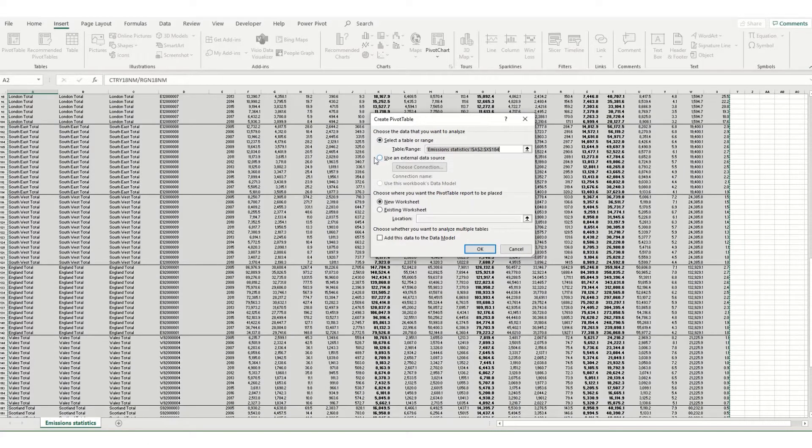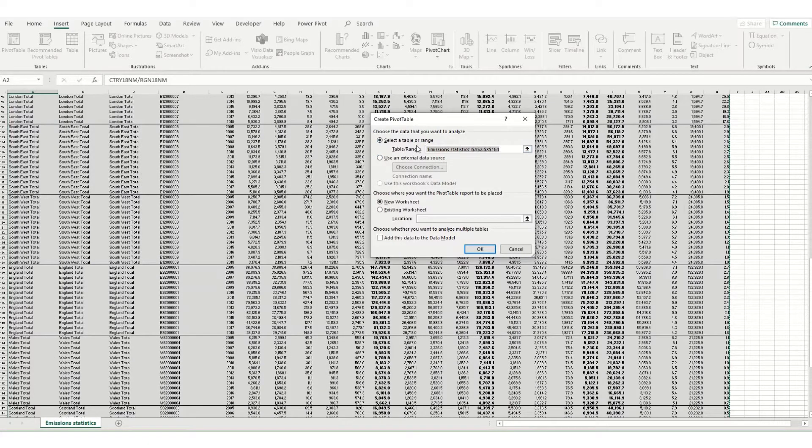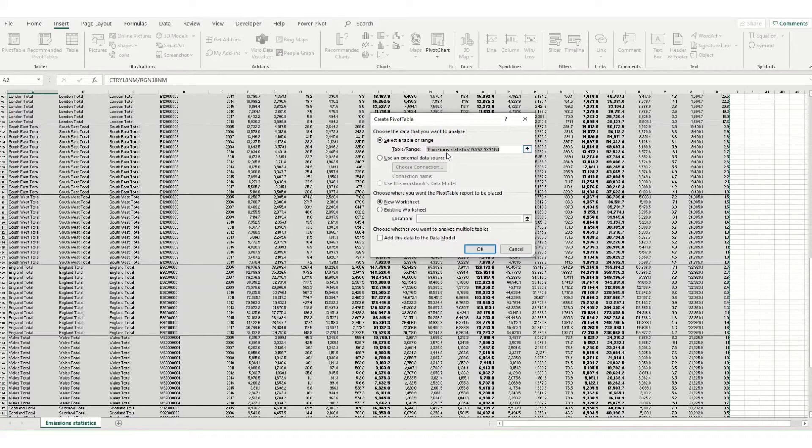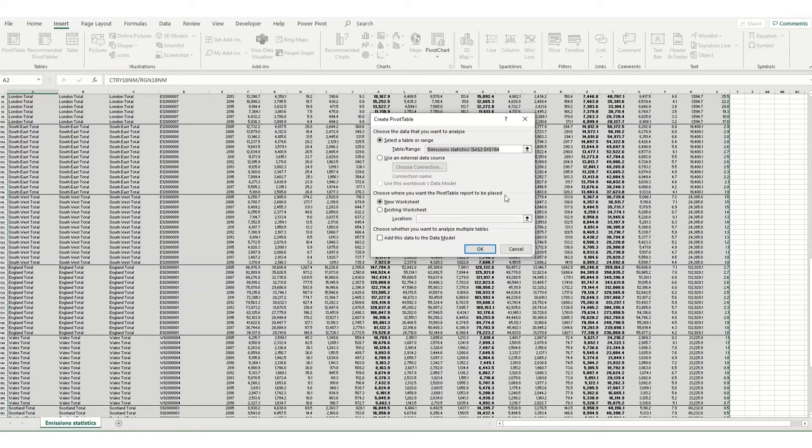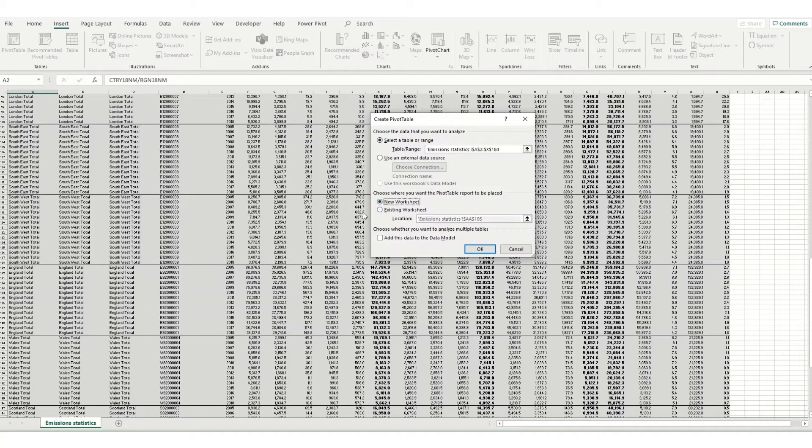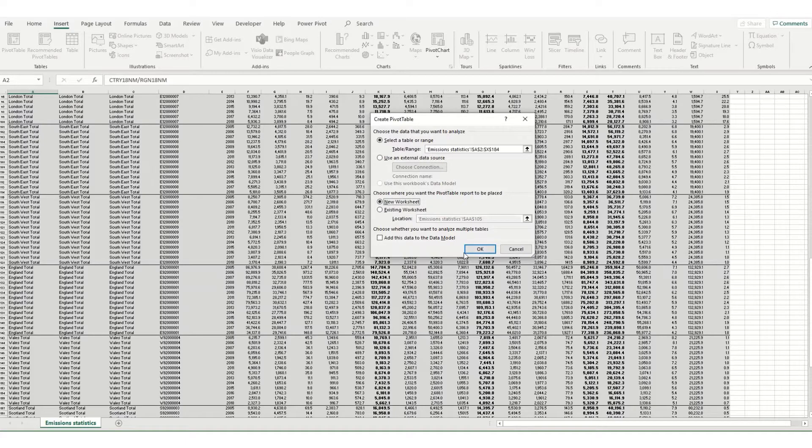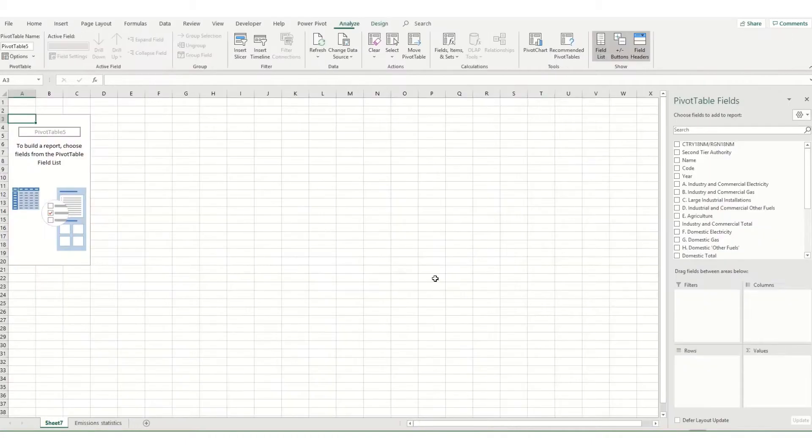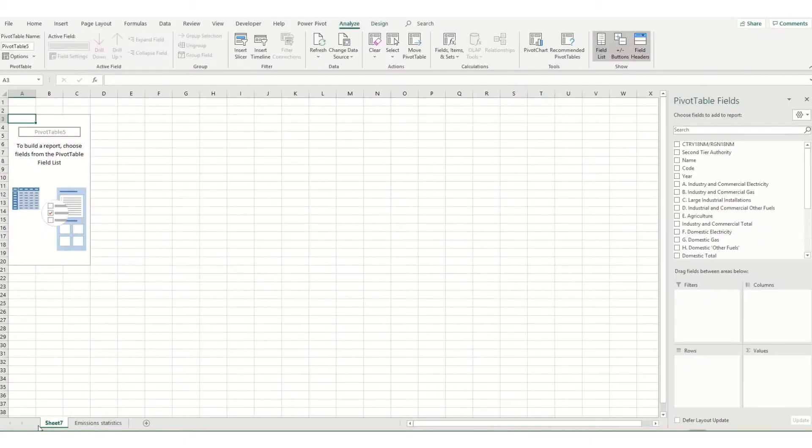You can also use an external data source but I find that for the most part I'm trying to summarize something in my existing workbook so I'll use this first option. You then need to choose where you want your pivot table to be placed. You can either pick a location in your existing workbook or you can click on new worksheet. In this instance we'll use this new worksheet option and if we click OK you'll see it puts a new sheet in here at the bottom with our pivot table on it.